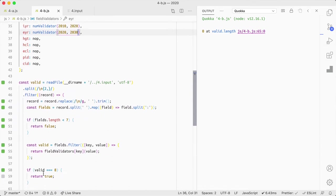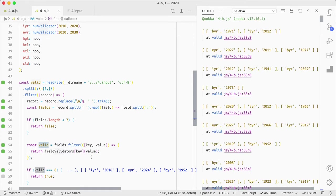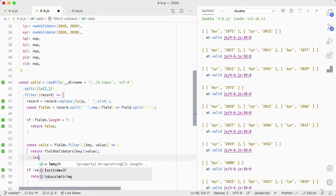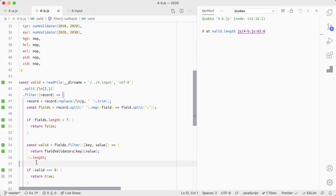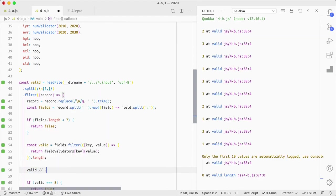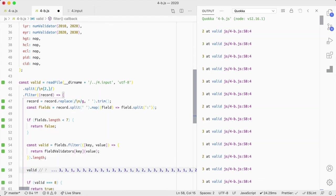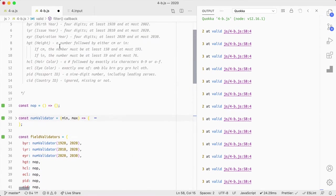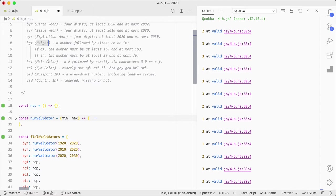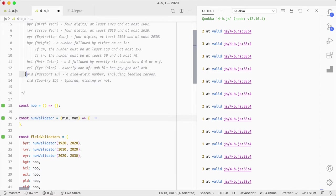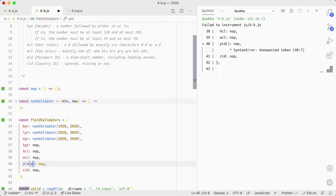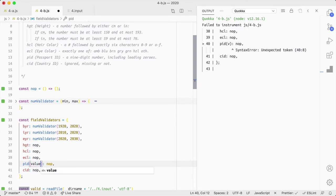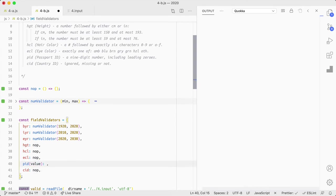Oh, we've lost quokka. Where'd quokka go? There it is. Okay. So we've got a num validator that we can just kind of, we can use like this. And then it's, what is it? 19, 20, and 2002. And then this one is, number validator from num validator, 2010, 2020. And this one was at least 2020 at most 2030. Okay. So that's already starting to be used.